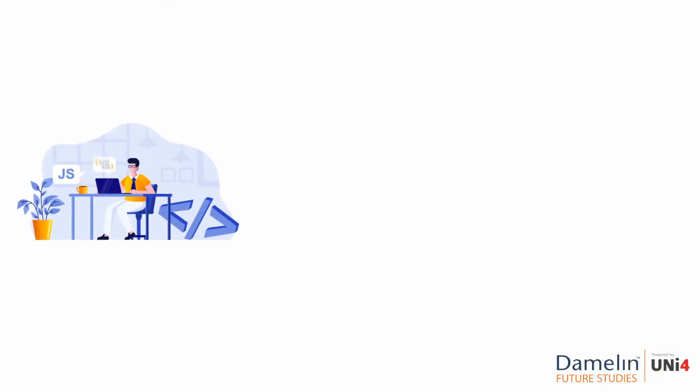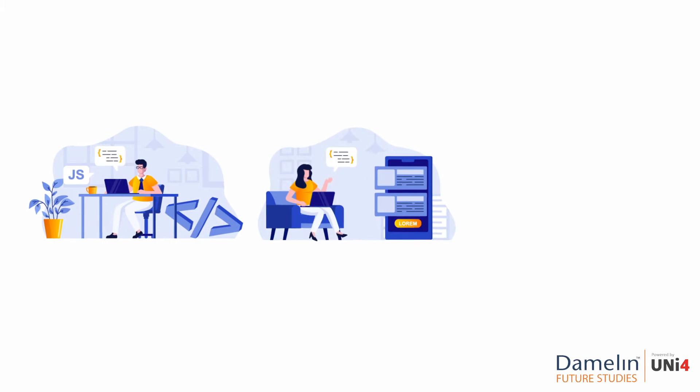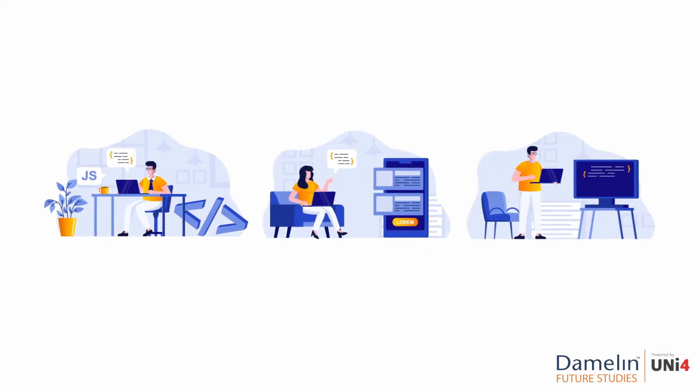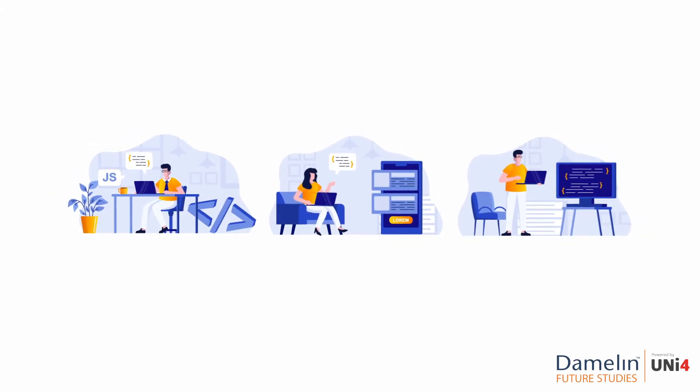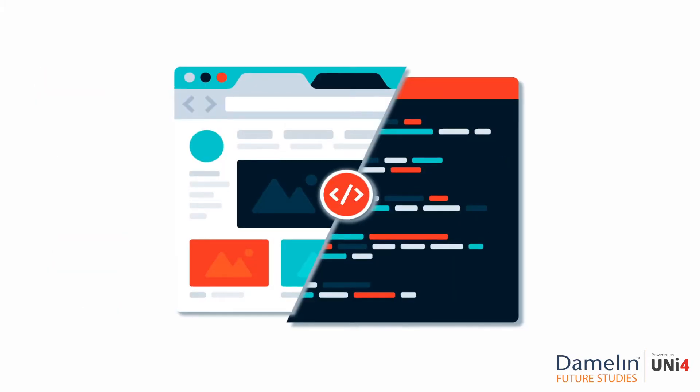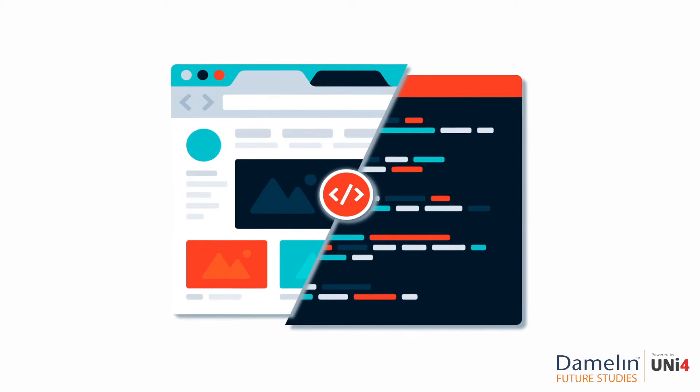JavaScript is everywhere. It's one of the world's most popular programming languages built into every browser.